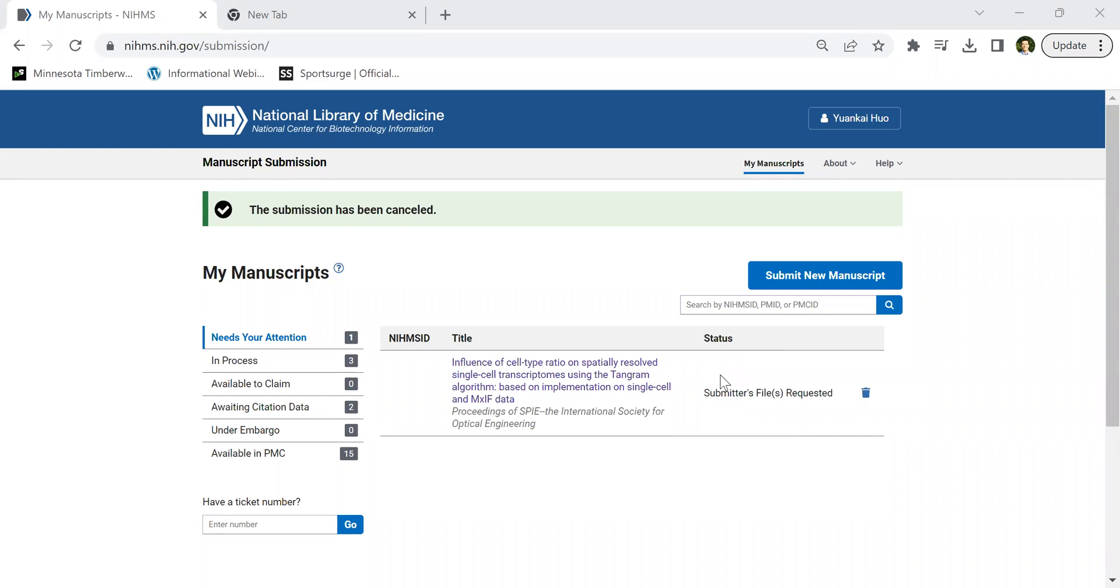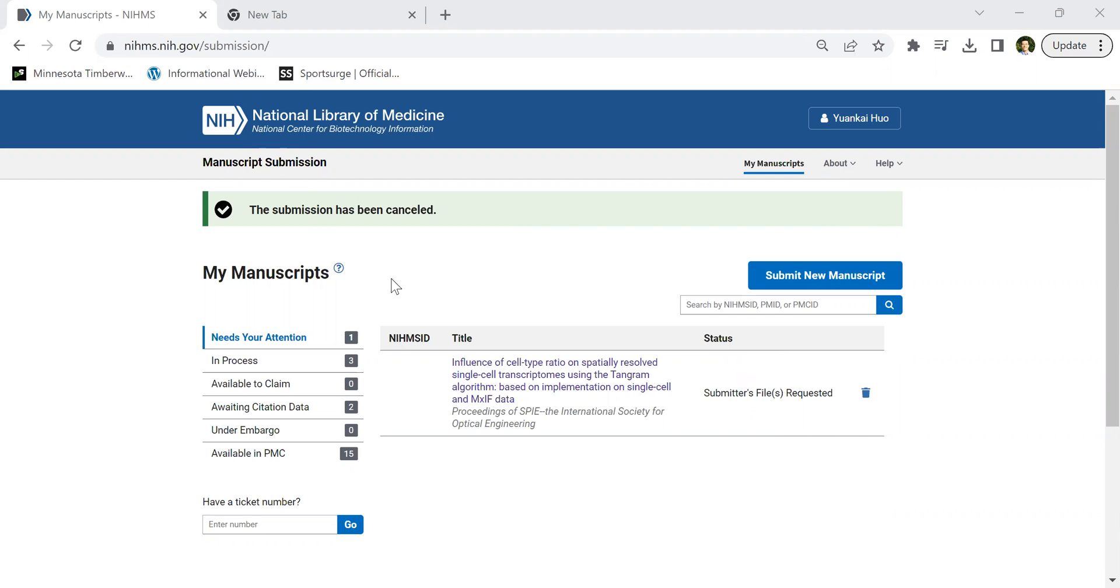Today I'm recording a video to show how to submit your paper to NIH PubMed library. This is very important because if you get support from an NIH grant or if the paper is supported by NIH grant, NIH requires you to submit your paper to NIHMS within three months of publication. Otherwise, you will not comply with their requirement and probably get some penalty on your new grant. You need to make sure your paper gets submitted to this place within three months of your publication.